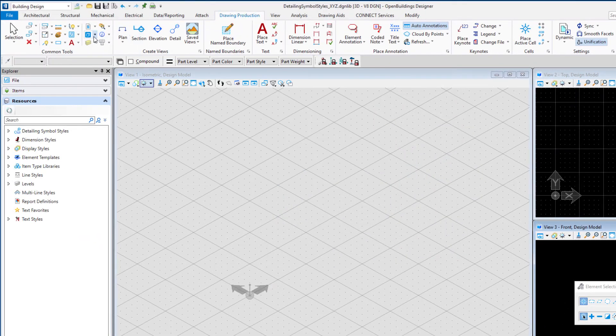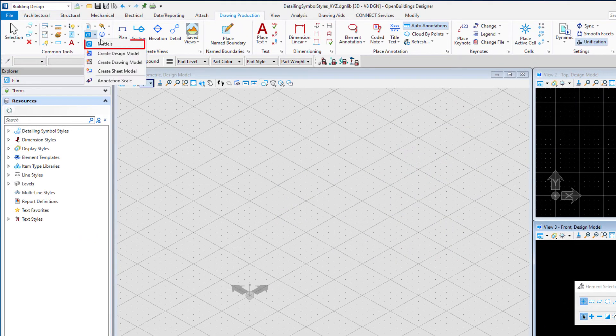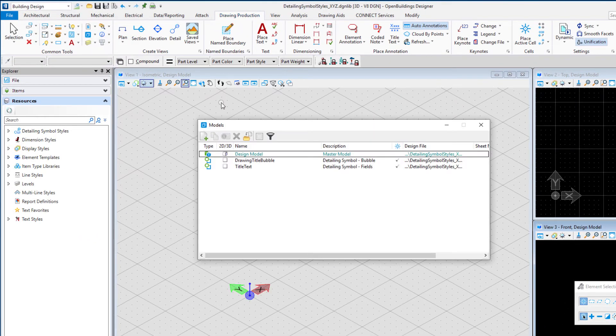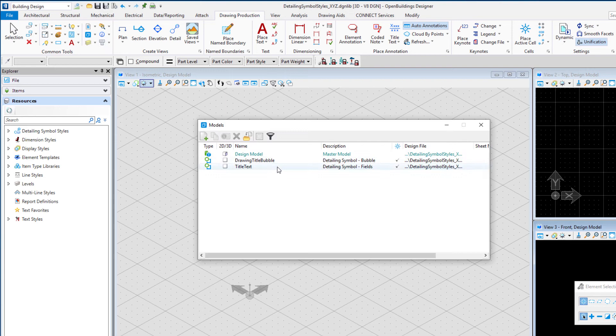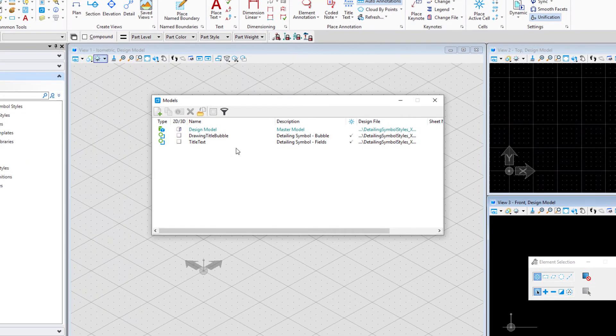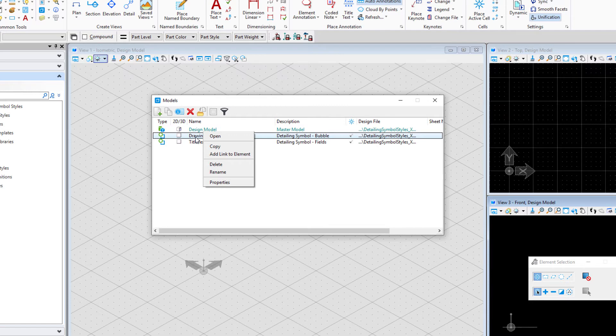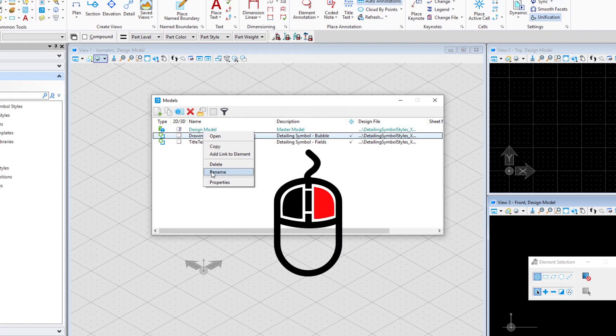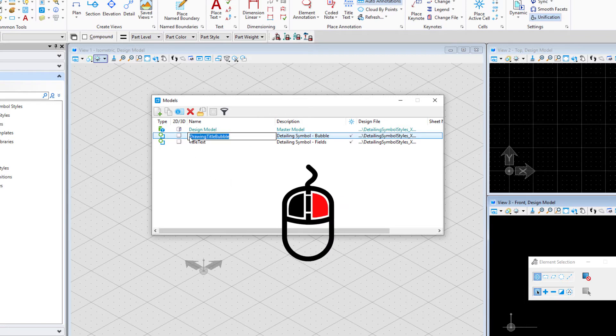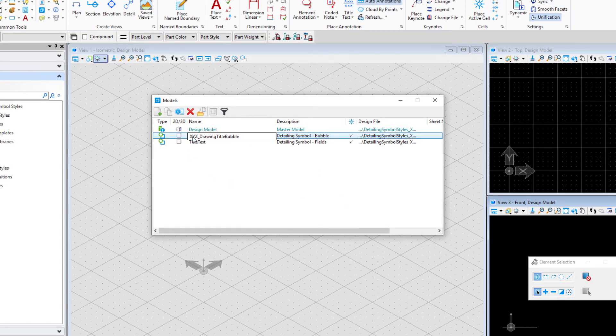If I now open up the models dialog, you can see I have two new models in here: the drawing title bubble and the title text. And now I could modify those. First thing I'm going to do however is rename these so that I can identify them as the company standards that I have created. So I'm going to just right click and use rename and prefix these with my company initials, XYZ.